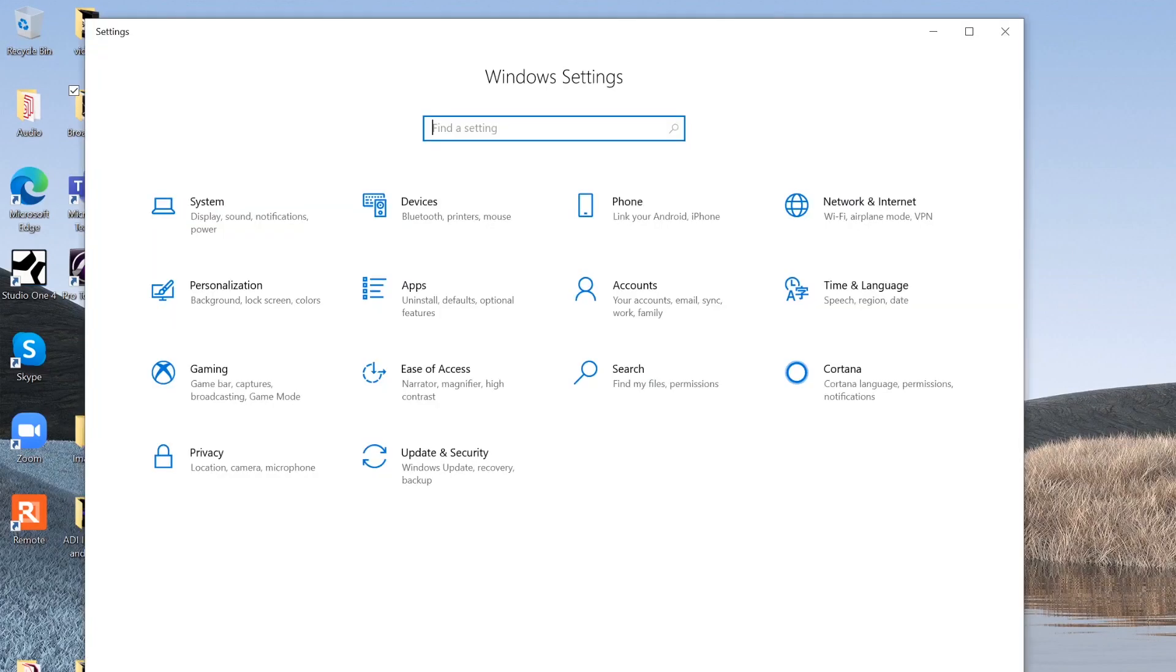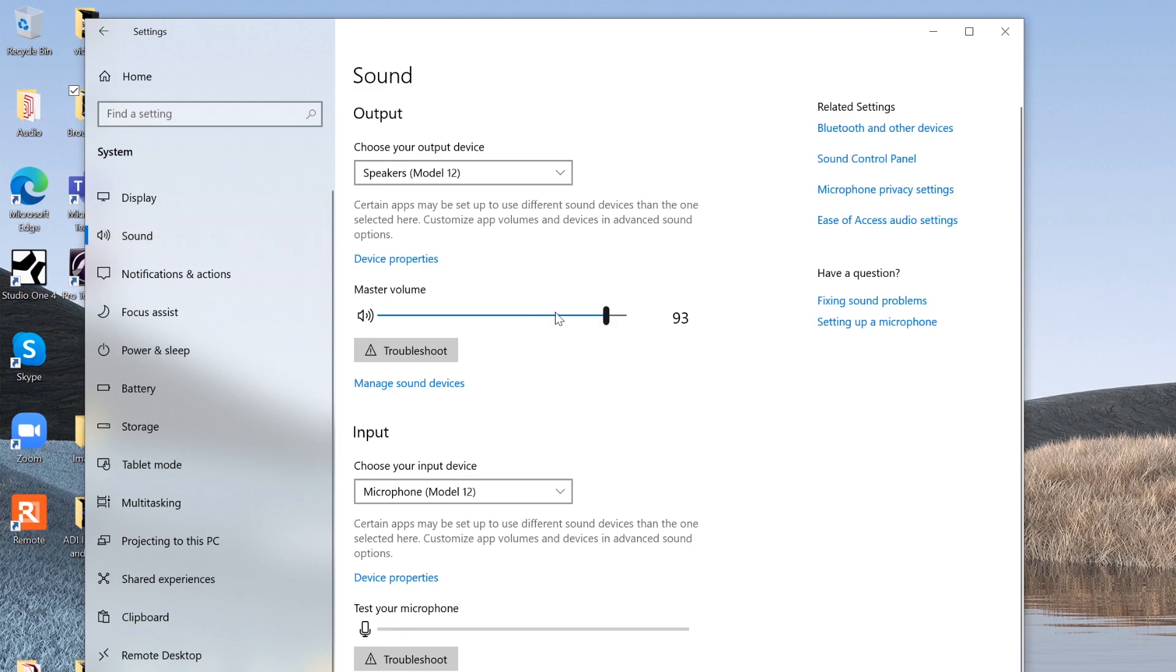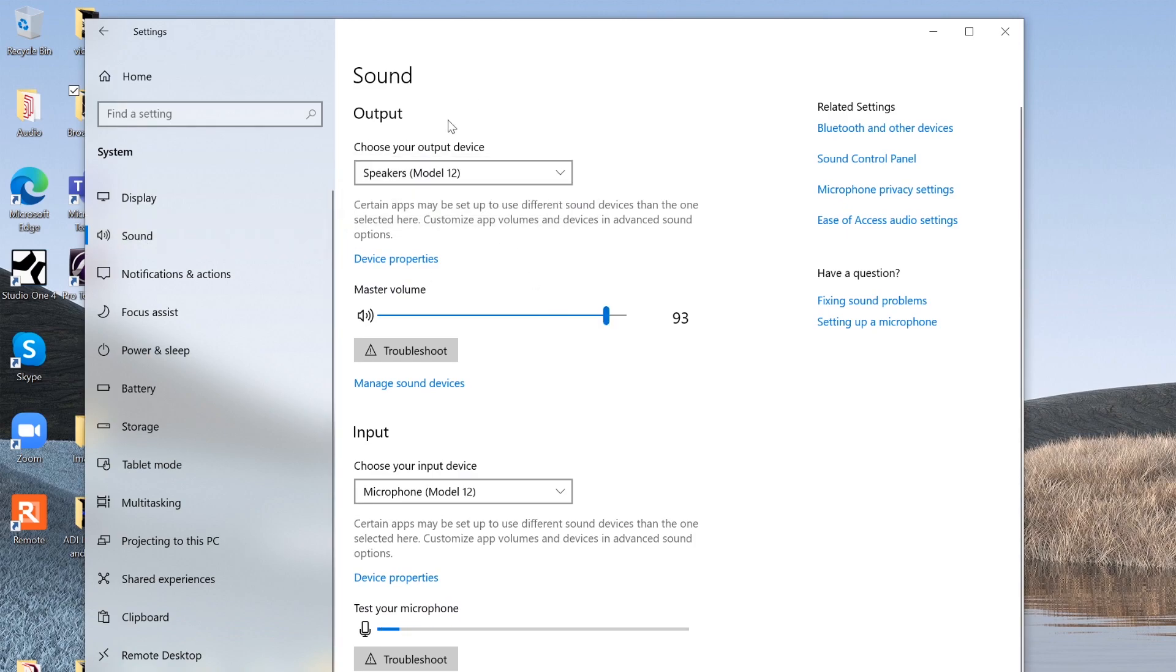First thing we're going to go to the Windows setting panel, go to System and then Sound. Here you can choose your output device as your model series mixer and then do the same for the input device.